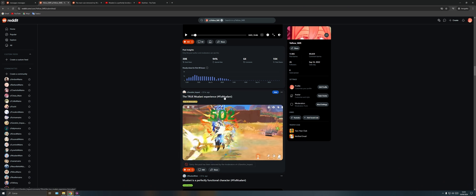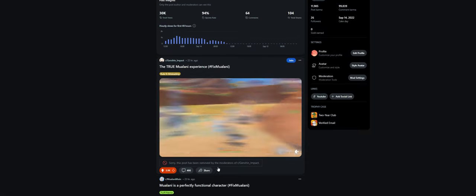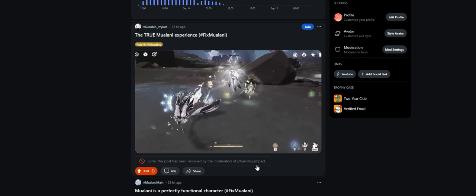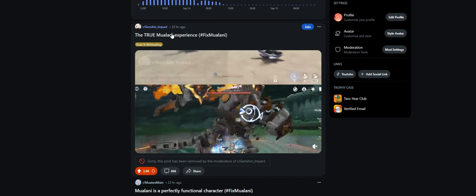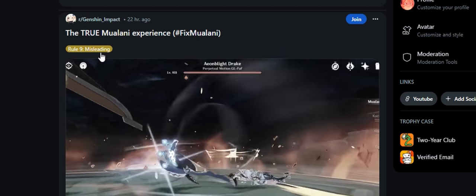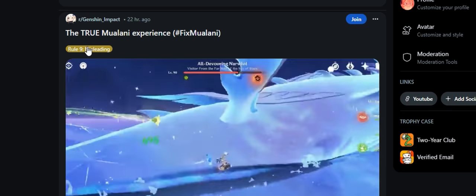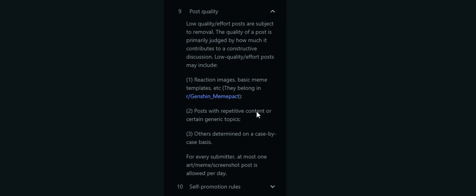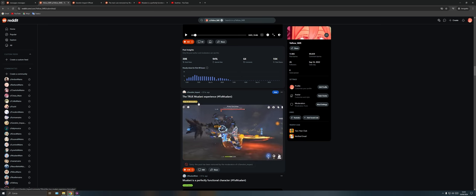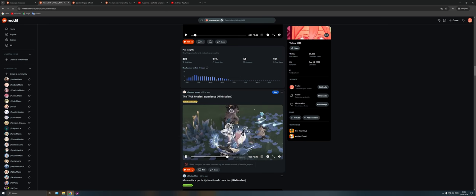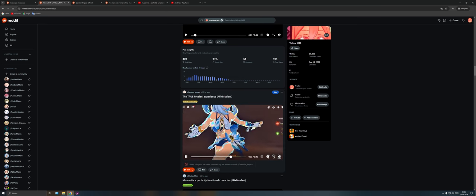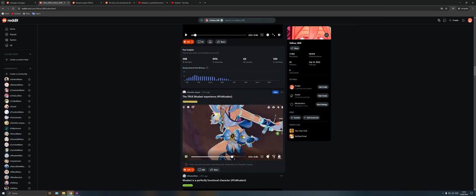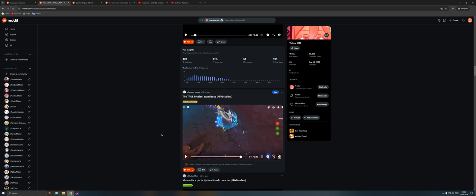Apparently the mods didn't like it because it was removed by the moderators of Genshin Impact official subreddit because it's misleading. Rule nine is a very generic rule. They basically remove whatever they want. There's not like a misleading option. It was manually written by the moderator who removed the post. It's funny because as you can see, it's just a compilation of gameplay clips. These are game recordings, so it's funny that they use misleading.